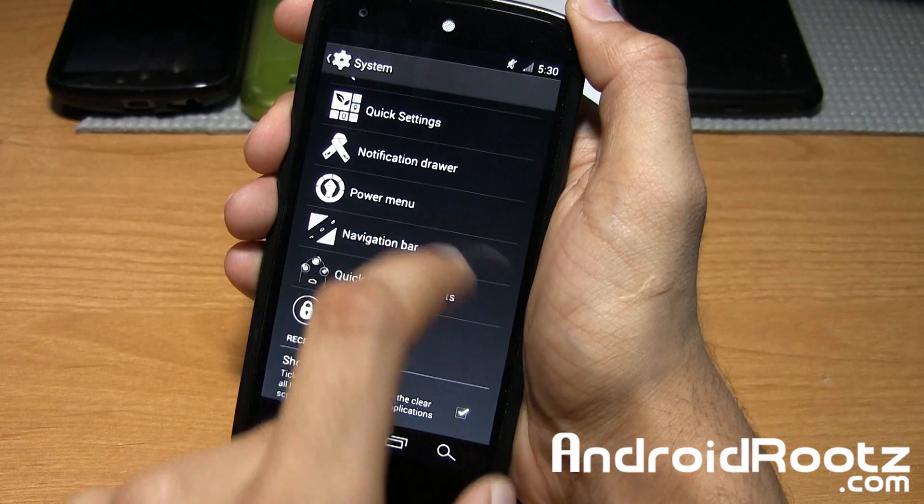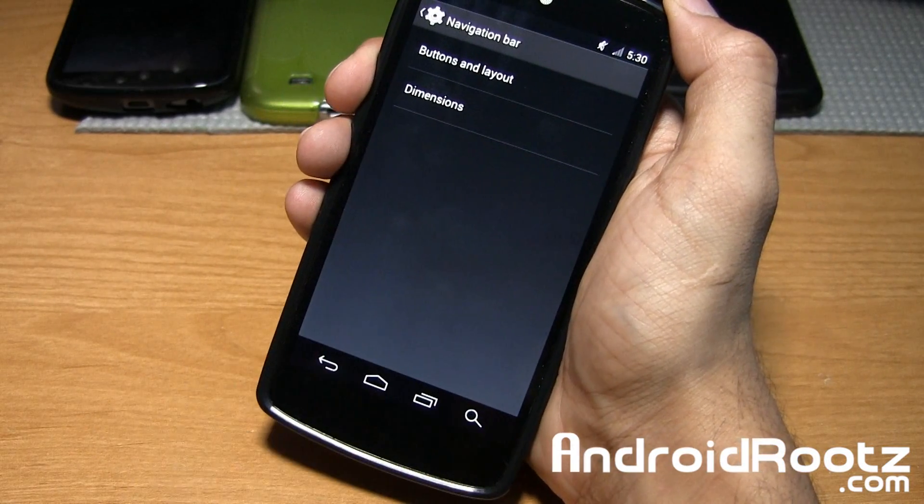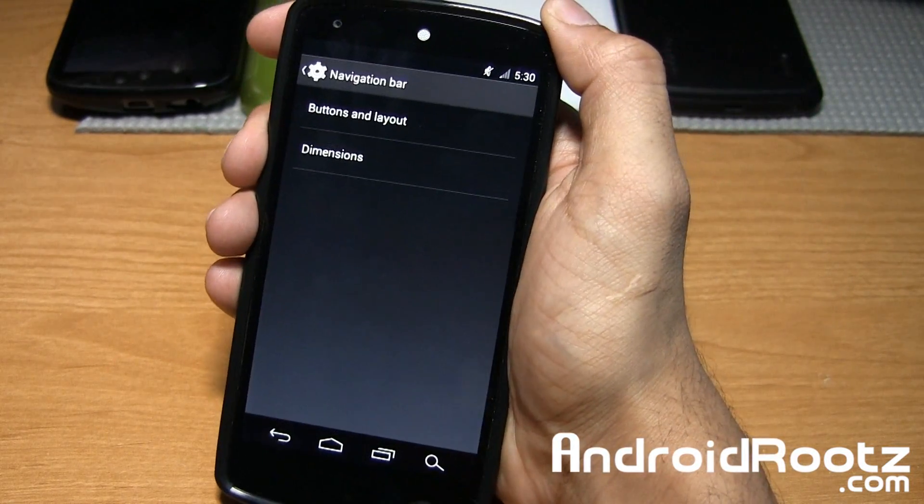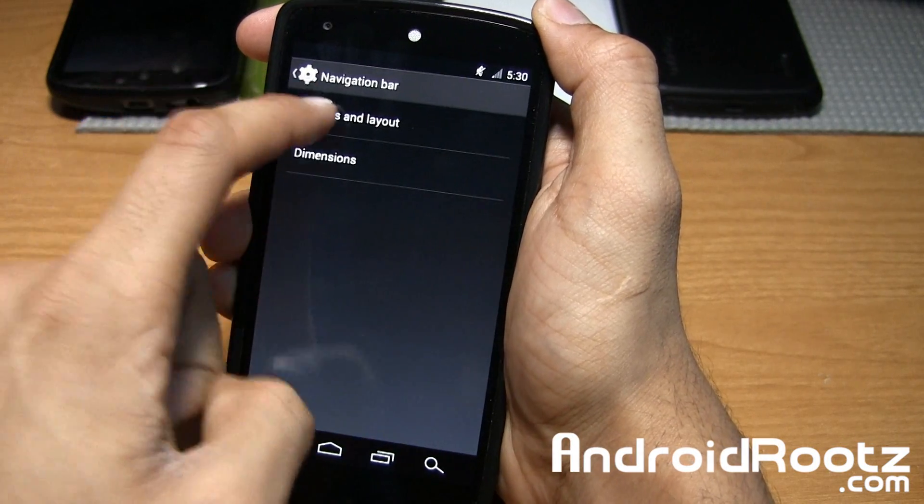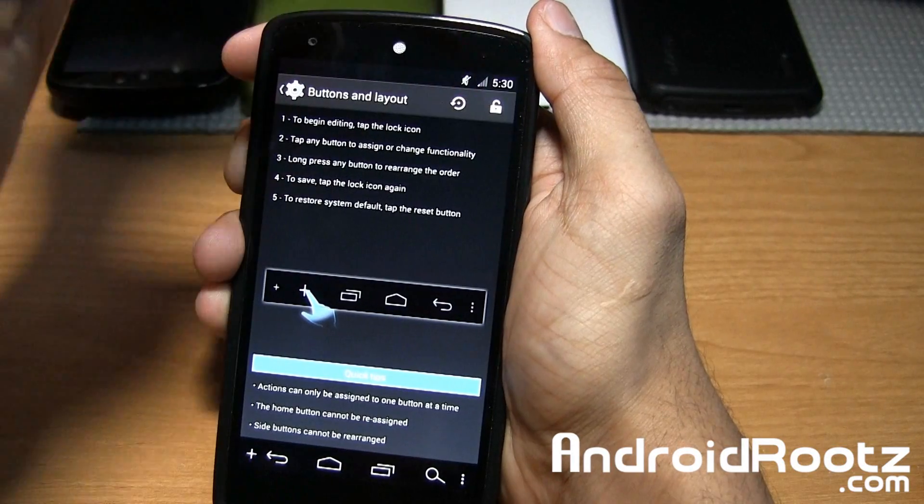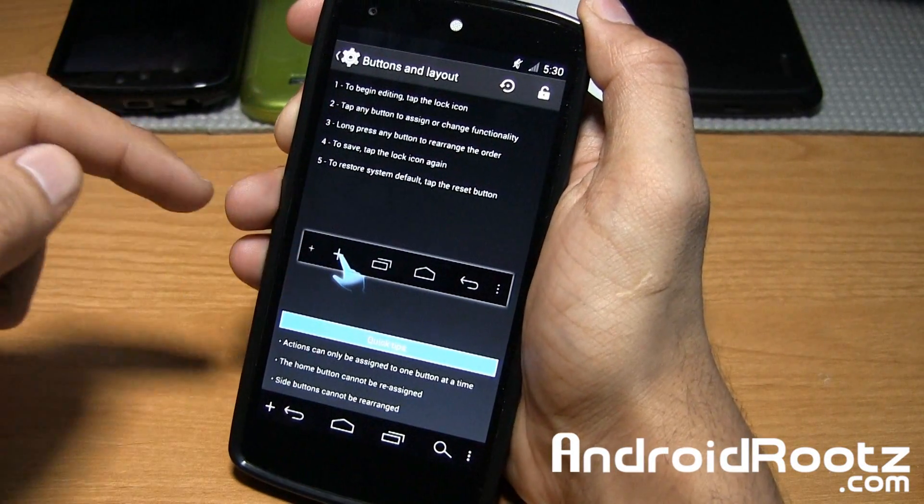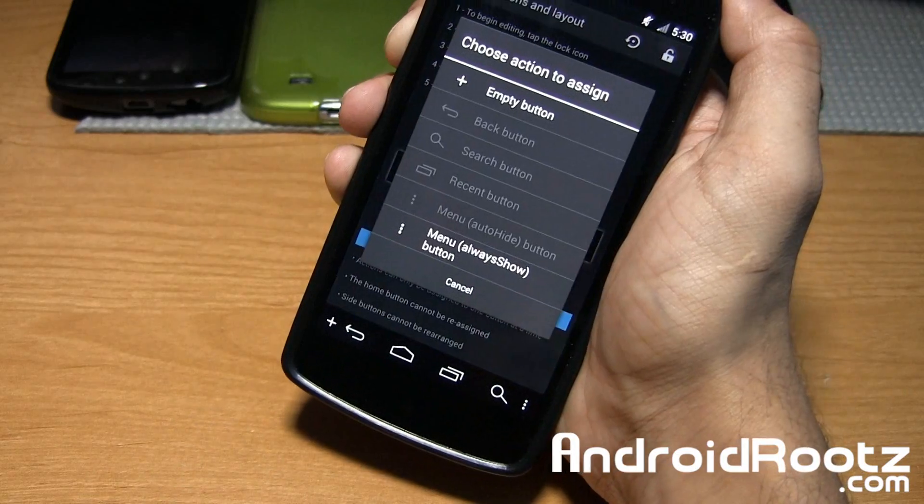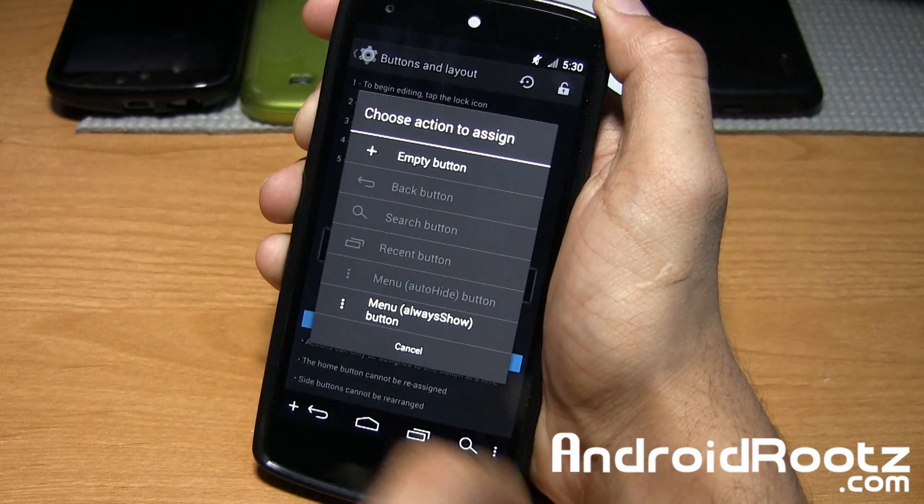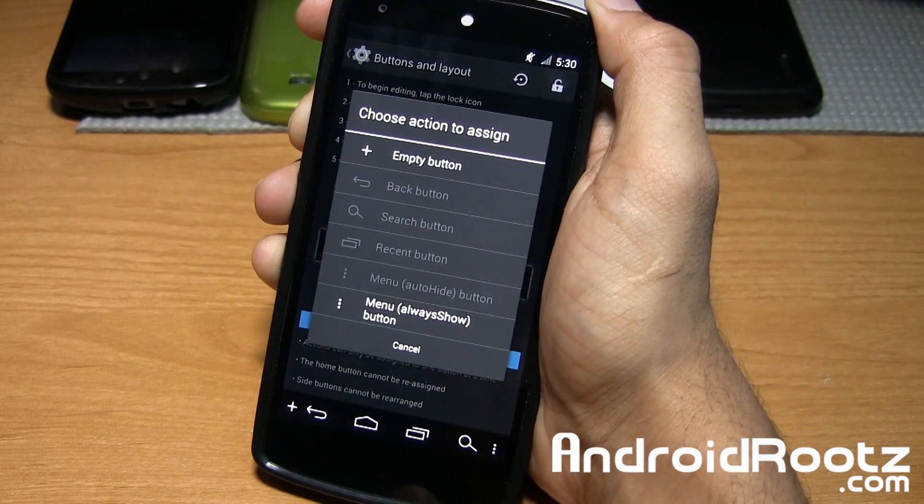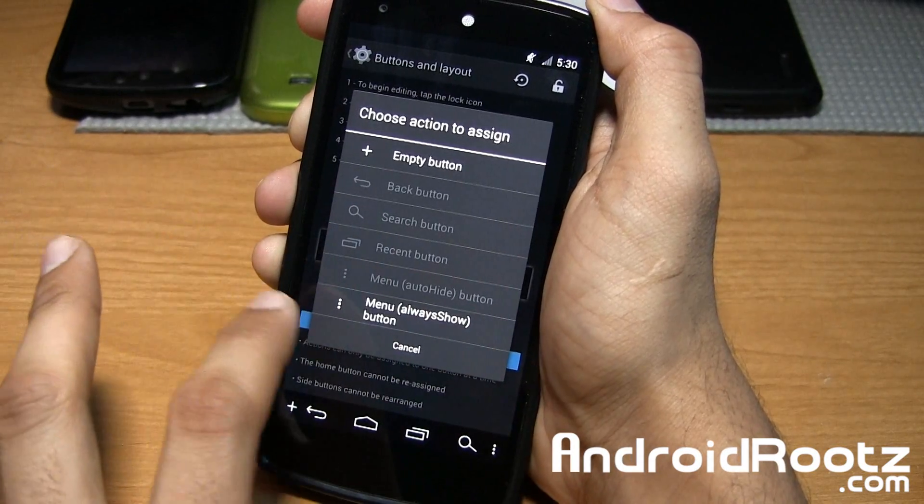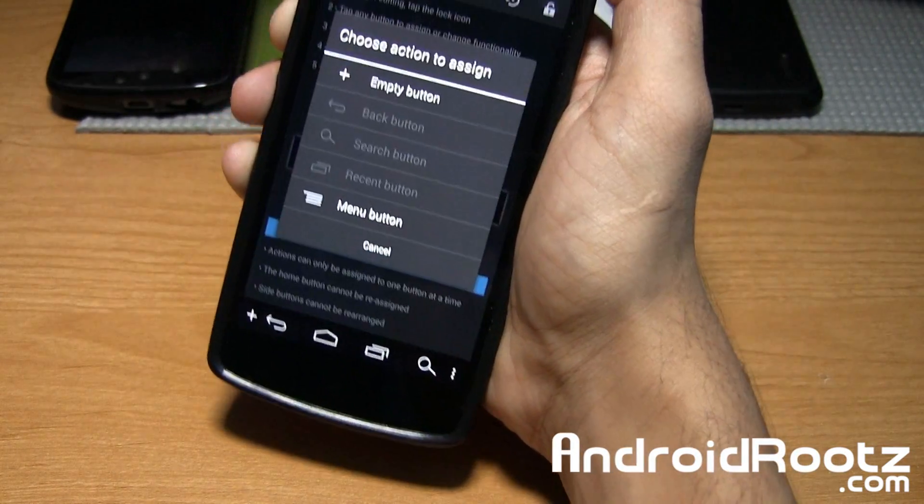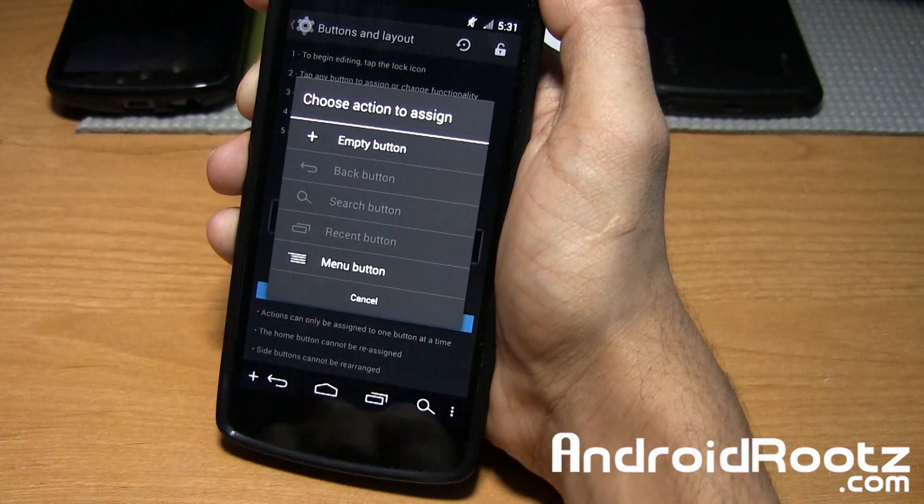Under Navigation Bar, as you can see, I already played around with it by adding the Search bar. You can tap on Buttons and Layout and add a couple more. Tap on the unlock bar at the top. Then you can tap the Add option. You can add Empty to remove it or Menu option. I'm not going to play with that.